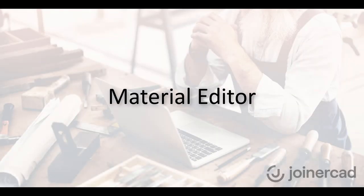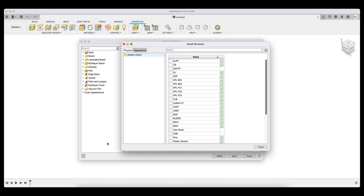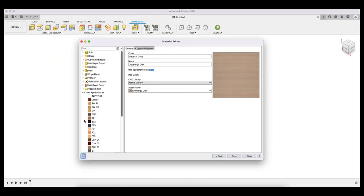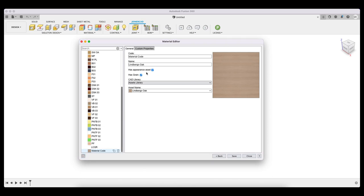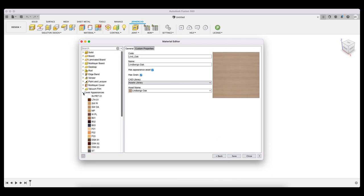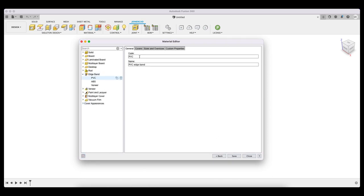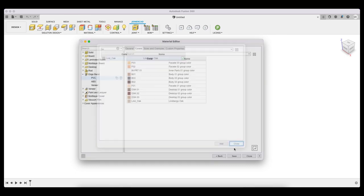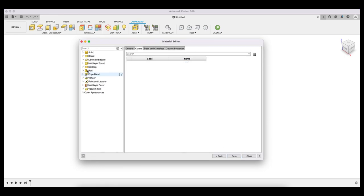Another long-awaited new feature is the Materials Editor. It will allow you to create and edit existing materials and add new entries to the database. For more information on how the Materials Editor works, see our other videos.